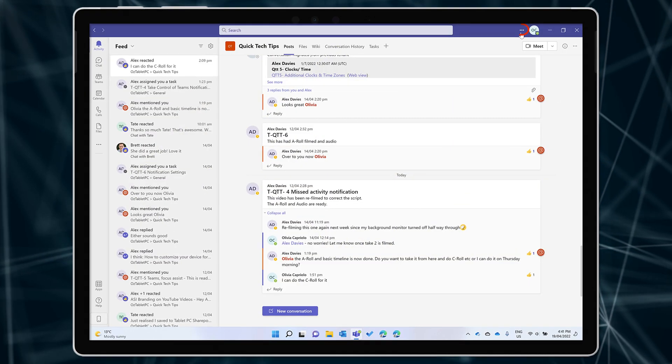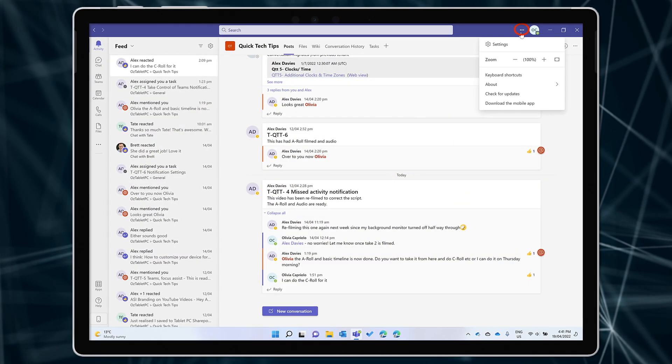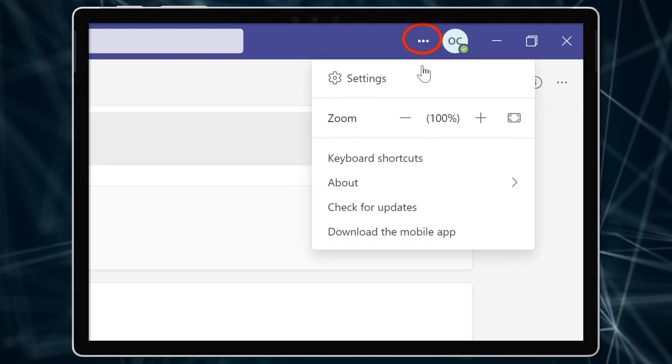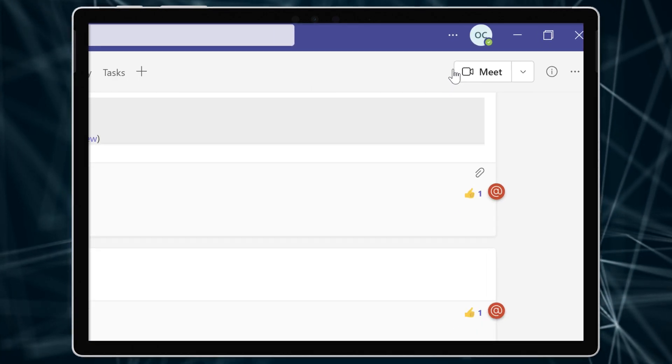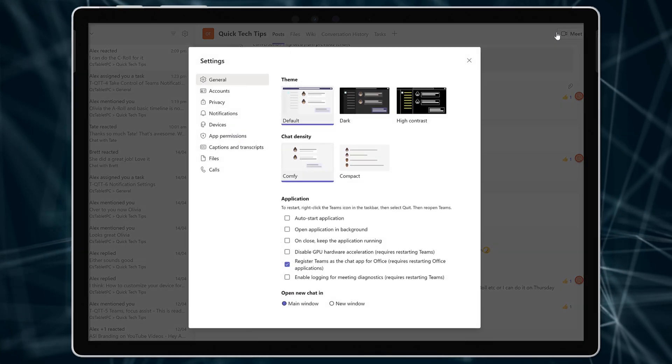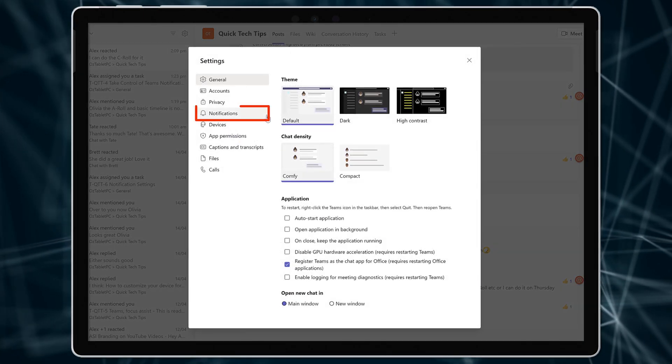Click on the three dots or the ellipses on the top right of Teams. Go to settings, then notifications.